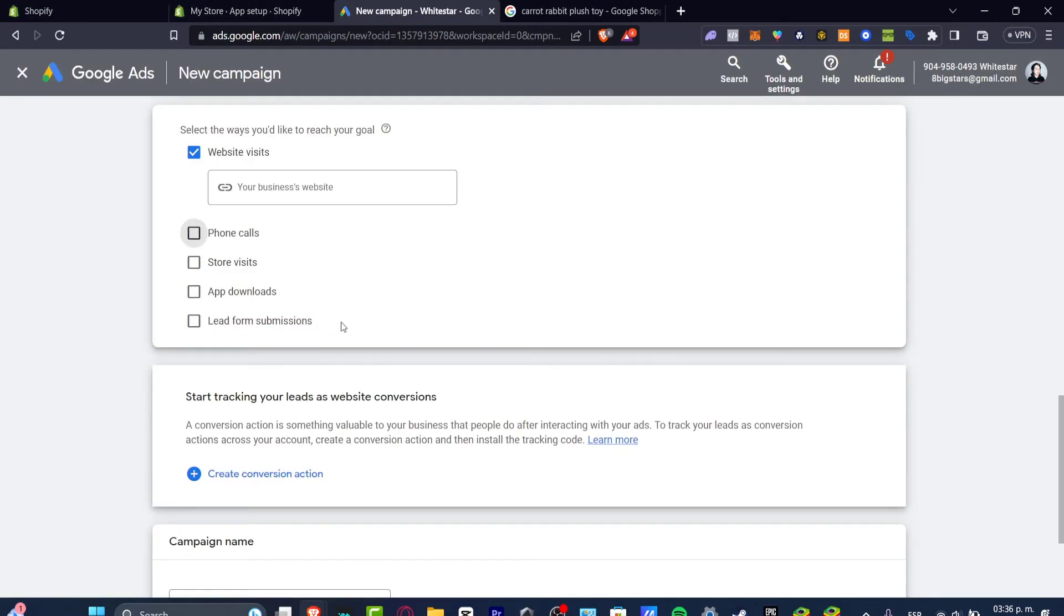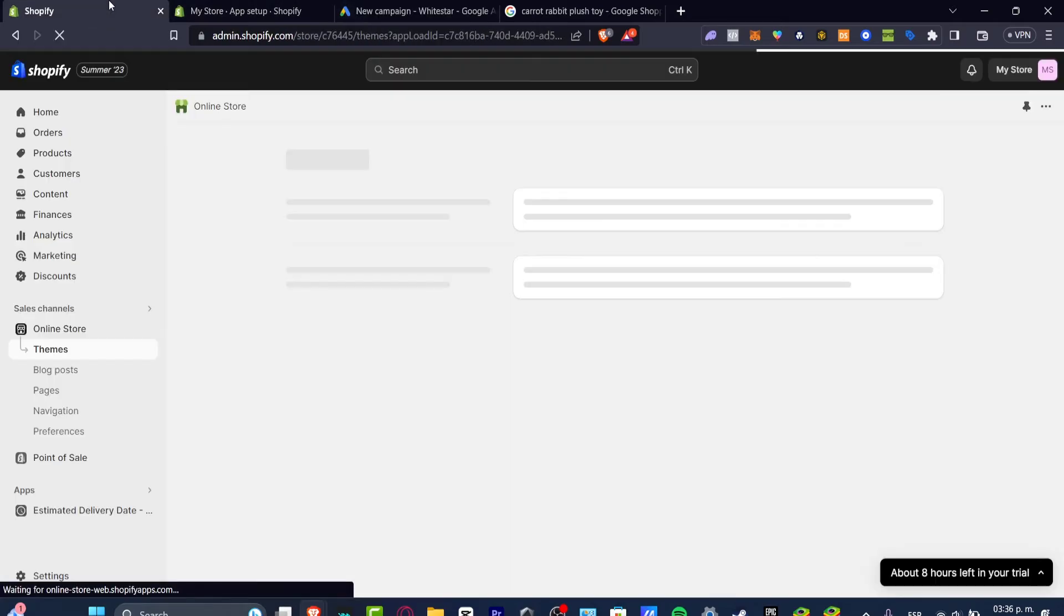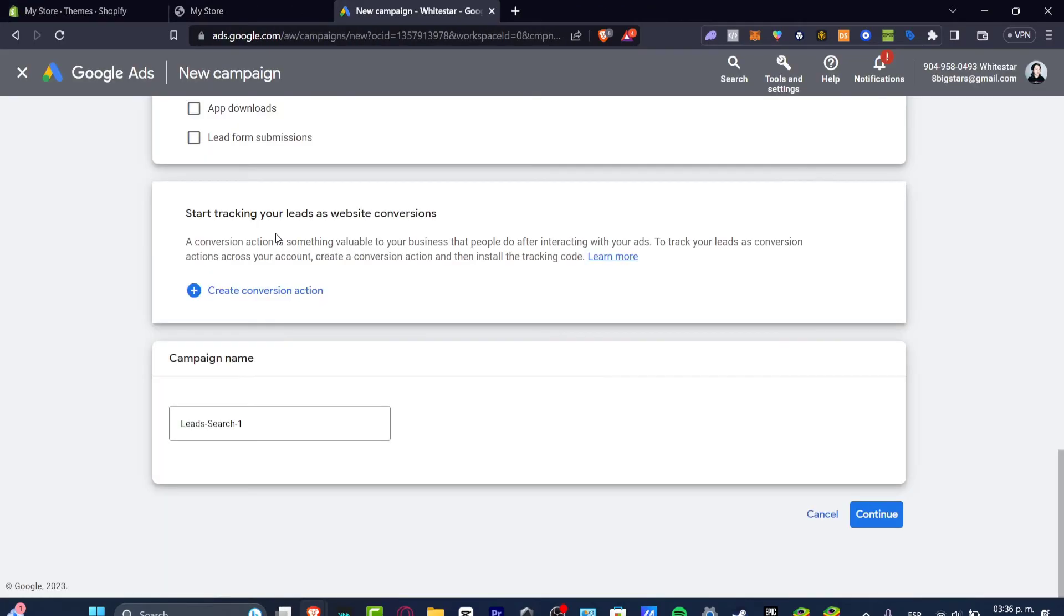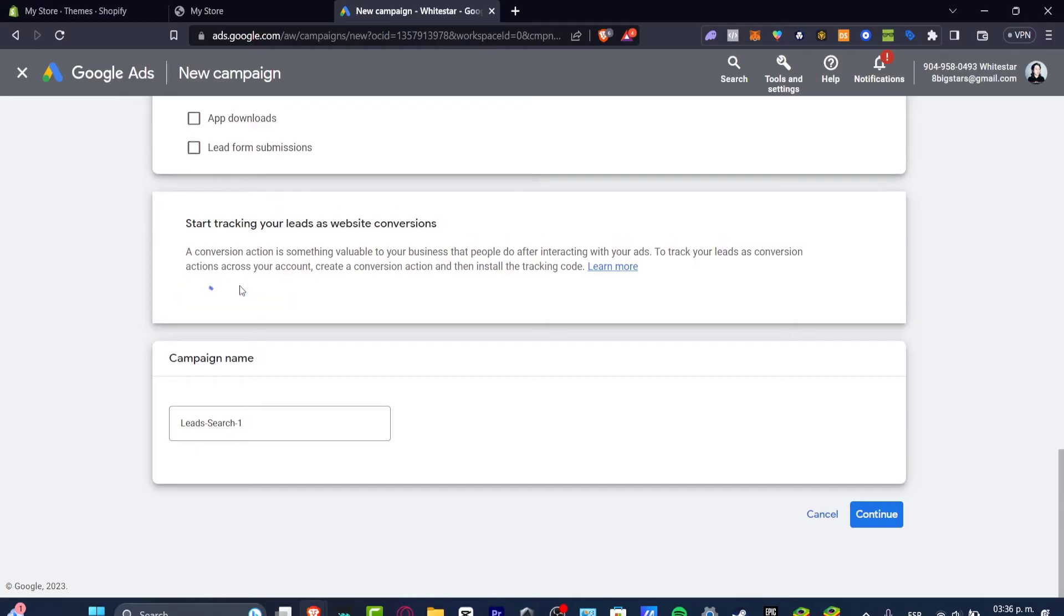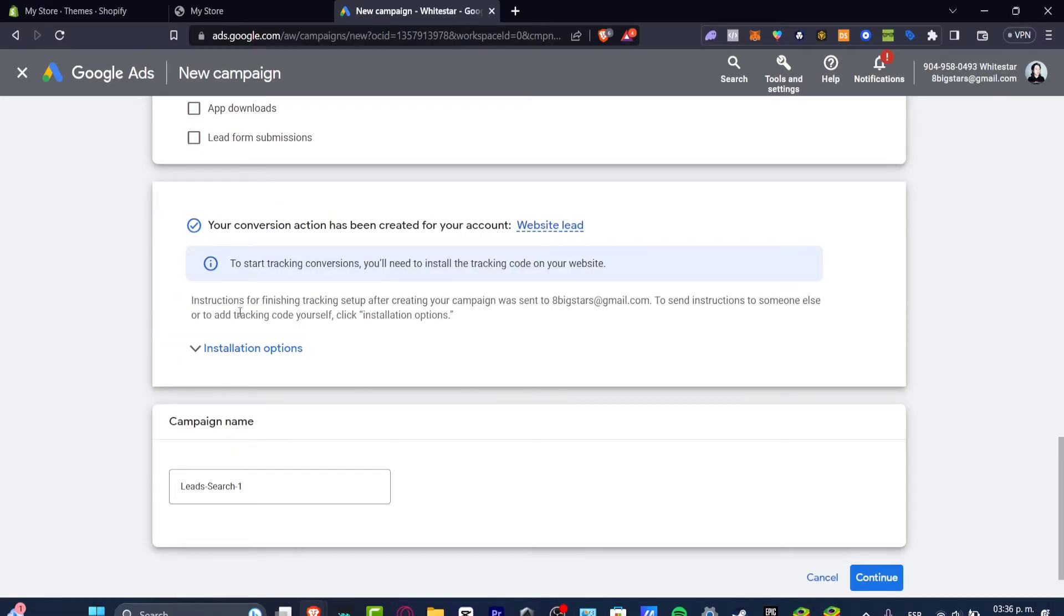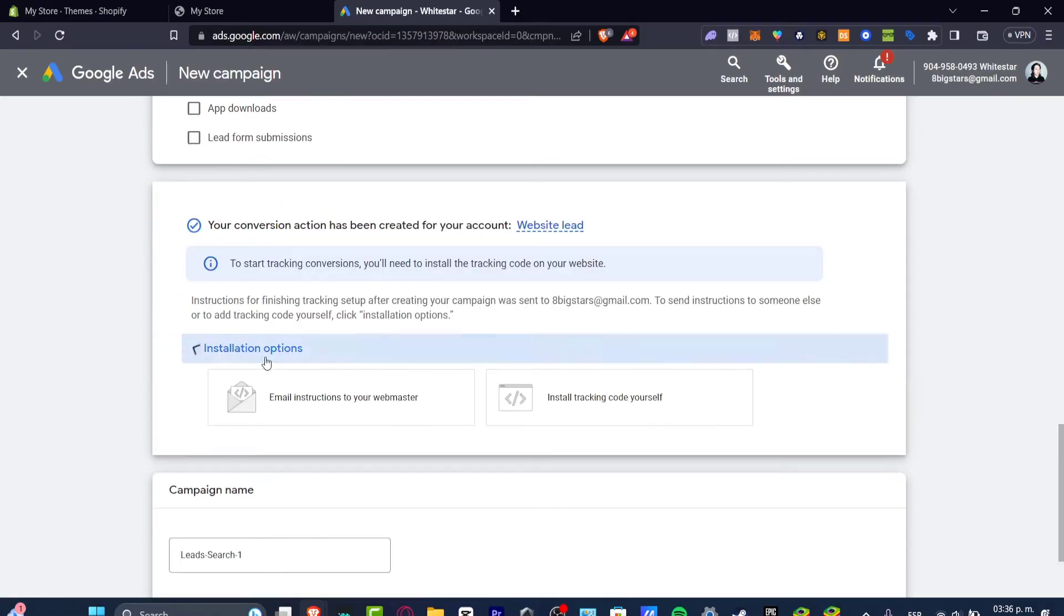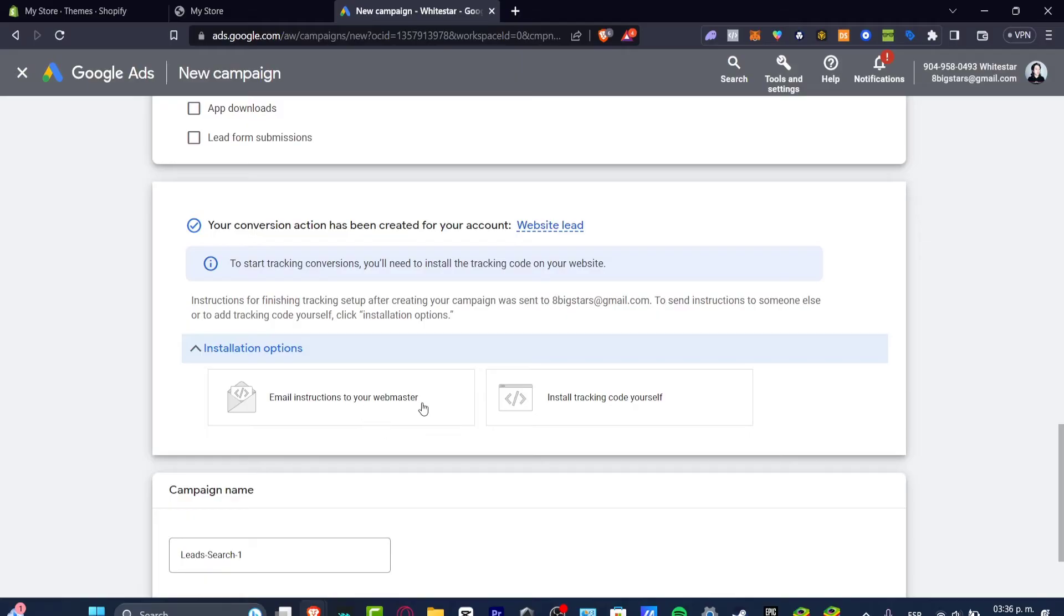Since we want to track some leads and conversions to our website we want to get started with new conversion actions. We want to see what people do after clicking into the ad that we have provided to them. To do this we need to make some installations. We need to install a tracking code ourselves or give instructions to a webmaster. In our case we want to do this ourselves.